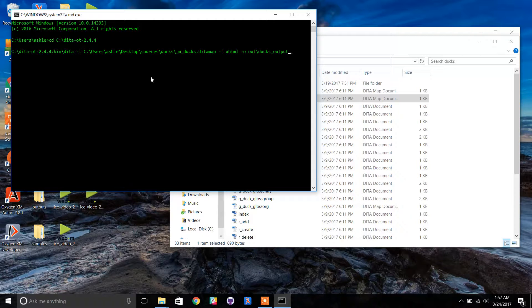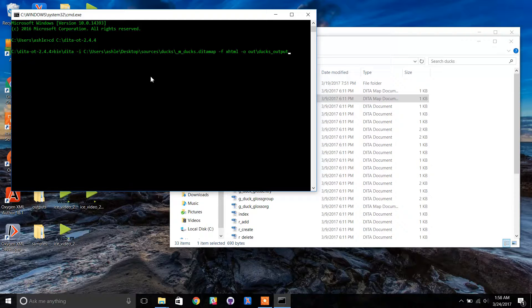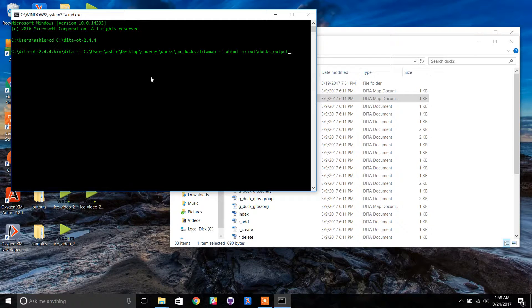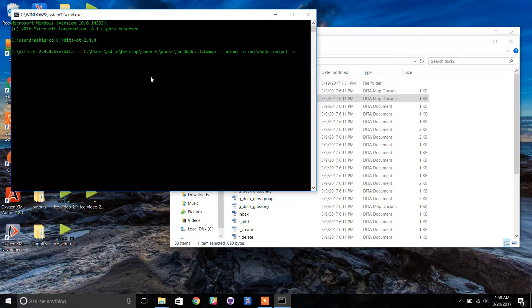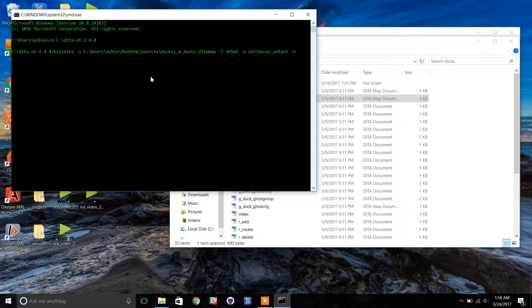This will store our output into the ducks_output folder inside the DITA OT's default output. Type a space and -v. This switch will display the log of the OT build in the command prompt. Press enter.